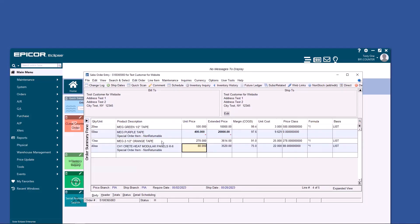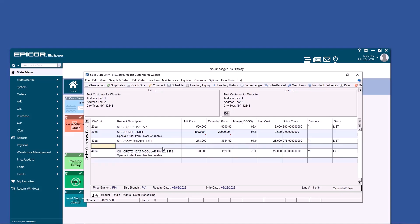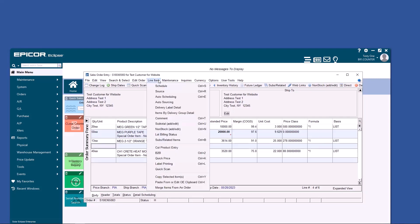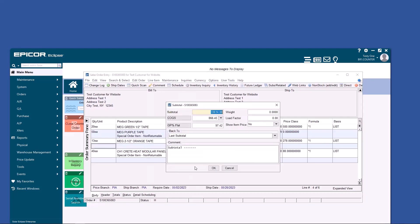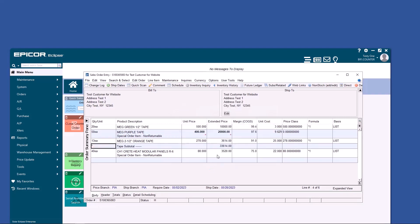What if the customer wants to know the subtotal for the tape? And what if we don't want him to see the individual prices for the tape? If you hold down Alternate and Insert right here, it'll insert a blank line above where the cursor was. You have to have that to go to Line Item and Subtotal. You'll notice we're going to sum back to the last subtotal, which in this case is the top of the order. We can change the name. And Show Item Price is set to no, so that's what the customer sees.